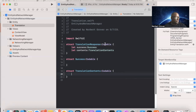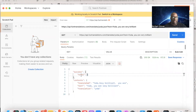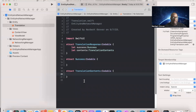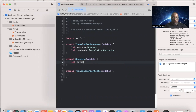Now let's fill in the properties. In 'Success', the JSON shows 'total' with value 1, which is an Int, so: 'let total: Int'. For 'TranslationContents', we have 'translated', 'text', and 'translation', all of type String.